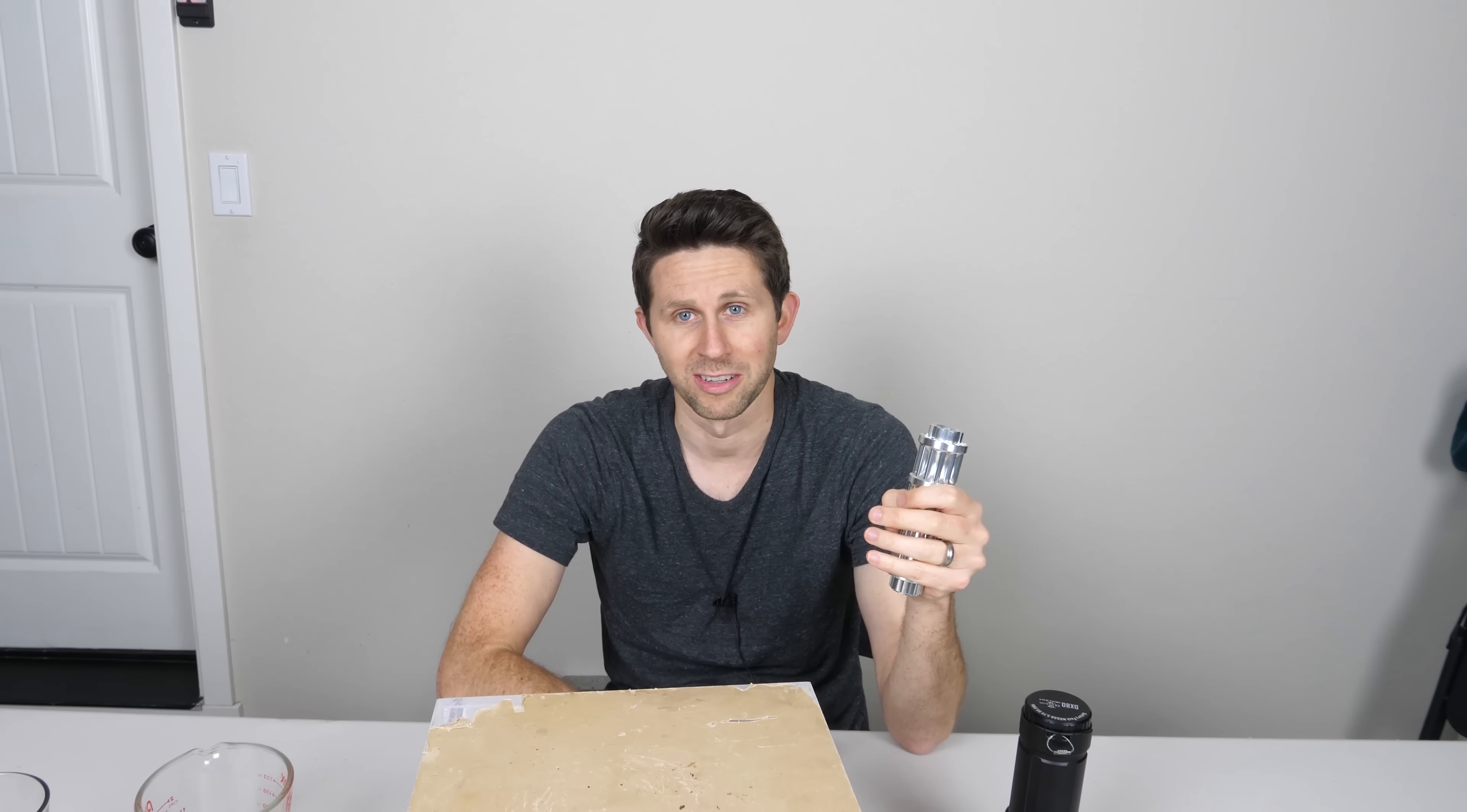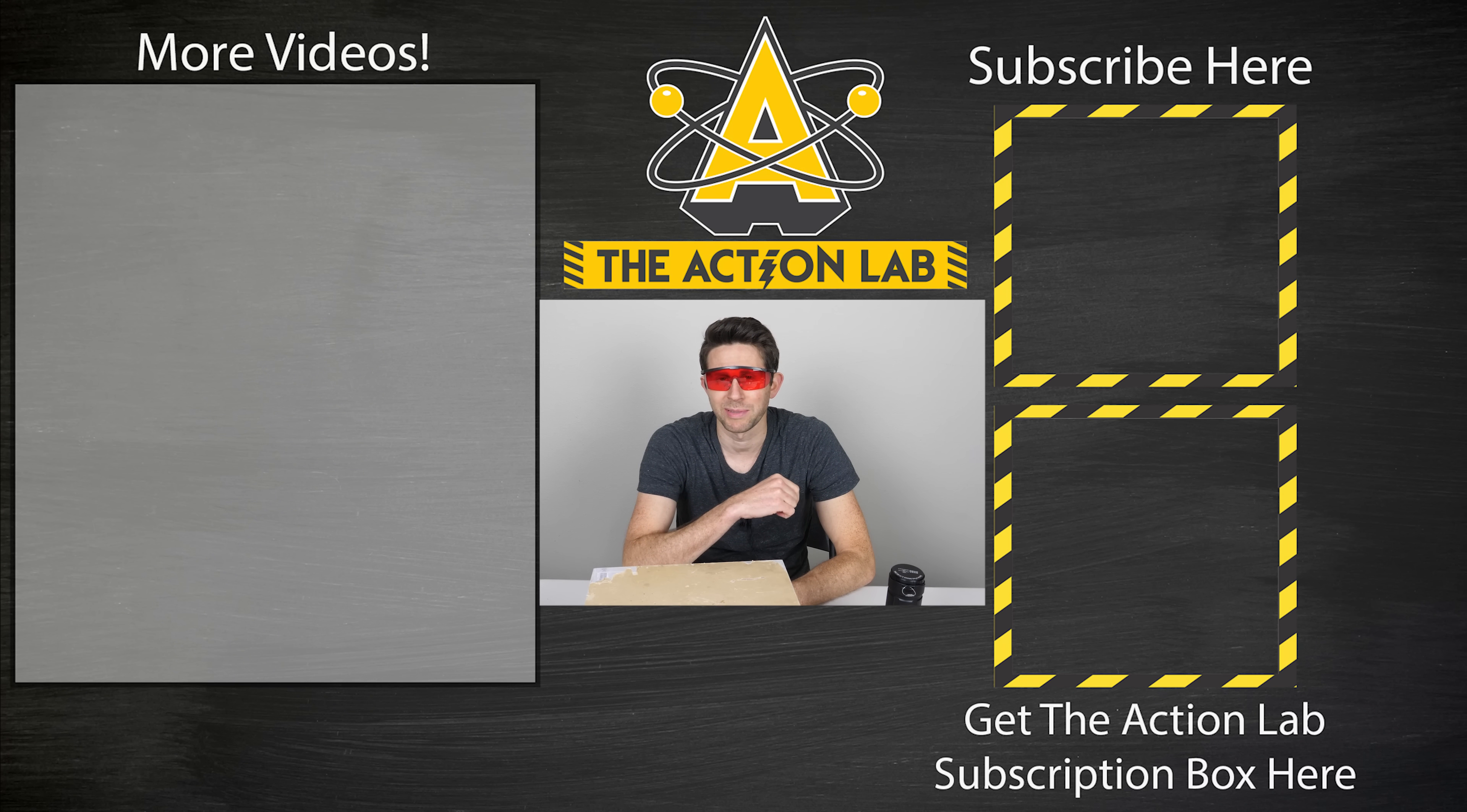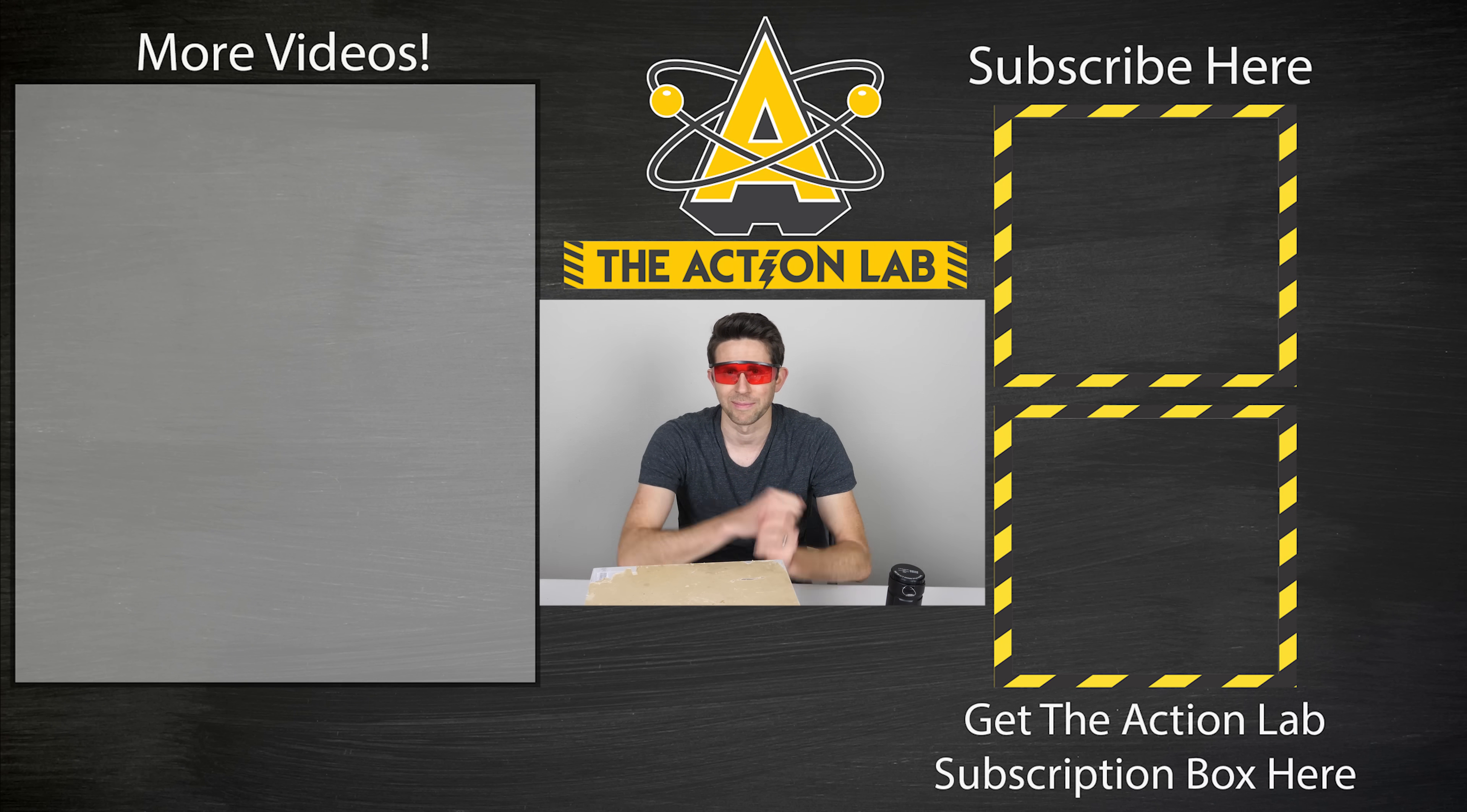That was close. Hey everybody, thanks for watching another episode of The Action Lab. I hope you liked it. If you have any questions, let me know in the comment section. If you haven't subscribed to The Action Lab yet, remember to hit the subscribe button and hit the bell to be notified of my latest videos. And head over to theactionlab.com if you haven't checked it out yet. Check out my new Action Lab subscription box. Thanks for watching and I'll see you next time.